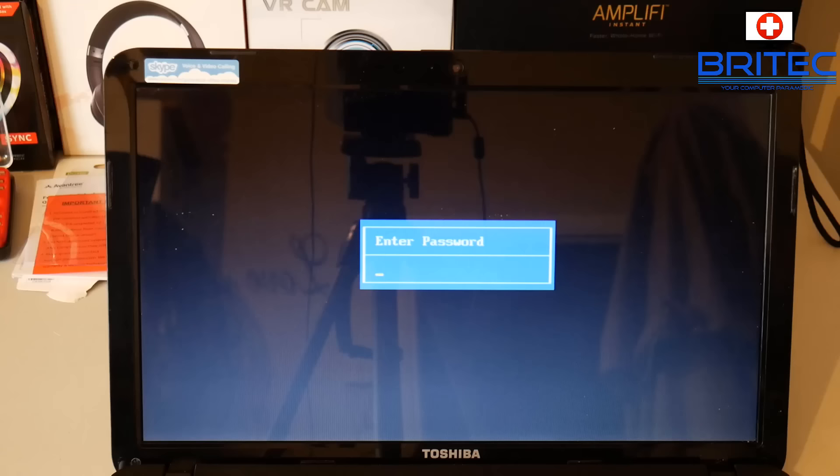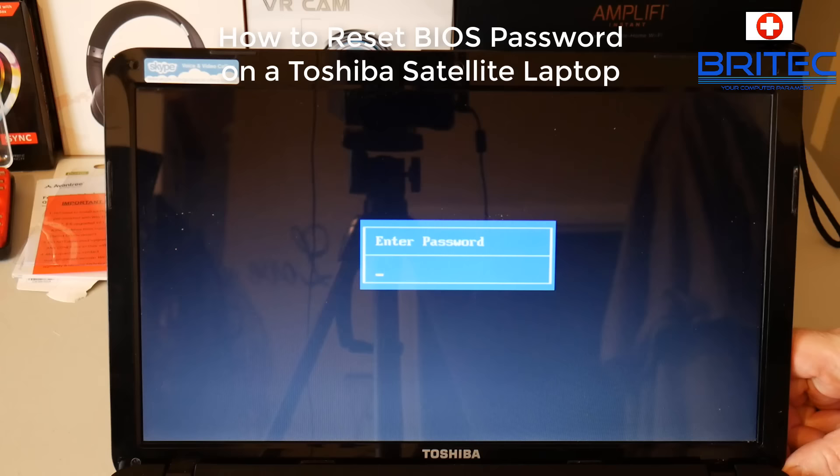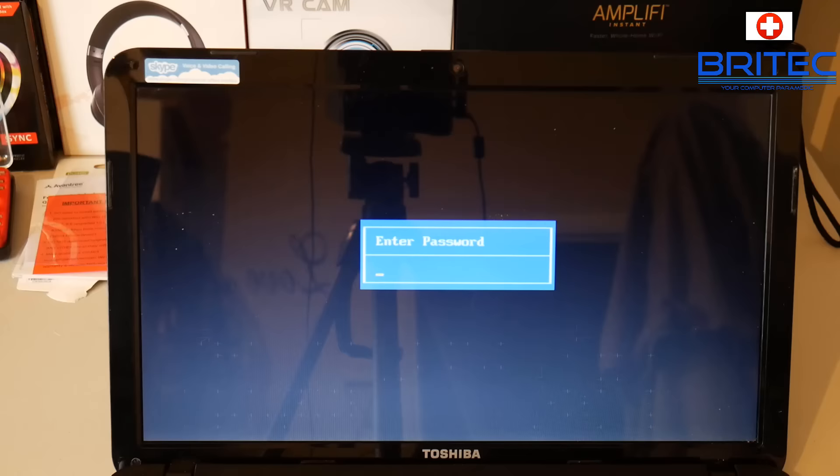What's up guys, got another video here for you. In this one we're going to be taking a look at how we can reset our BIOS password in a Toshiba laptop. The other day we were having a conversation in Discord about removing BIOS passwords, and there's many different ways of going about doing this.